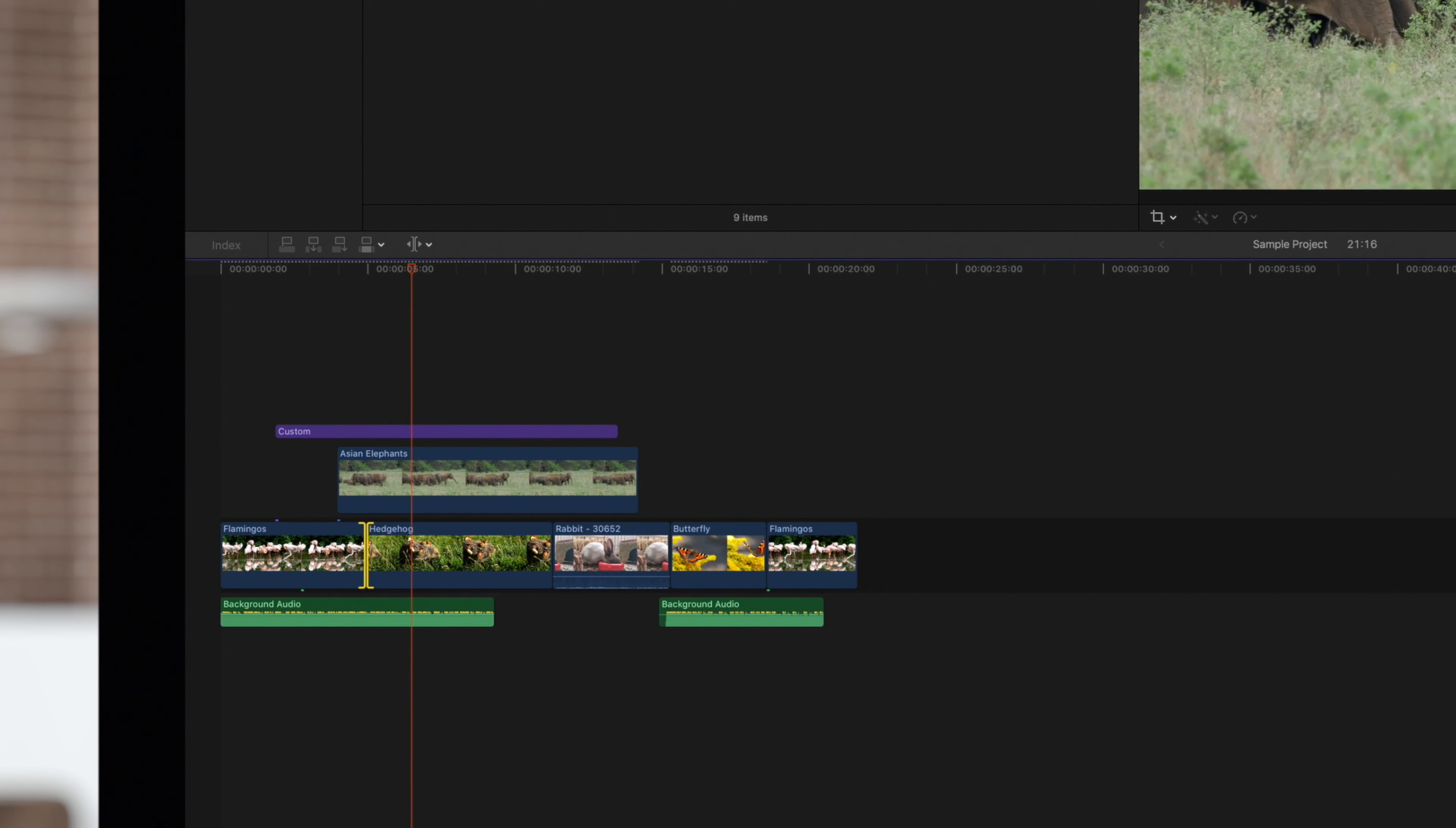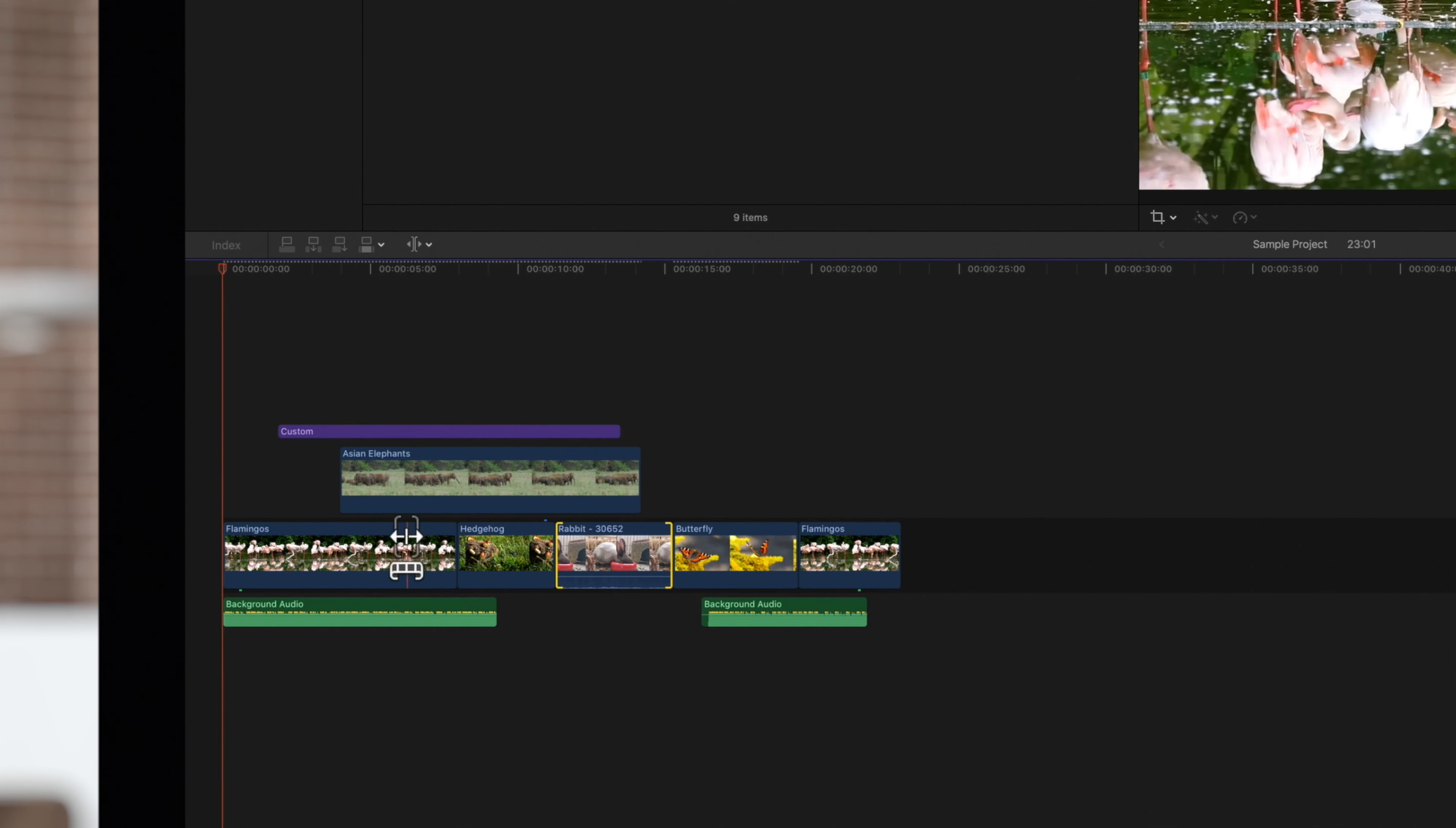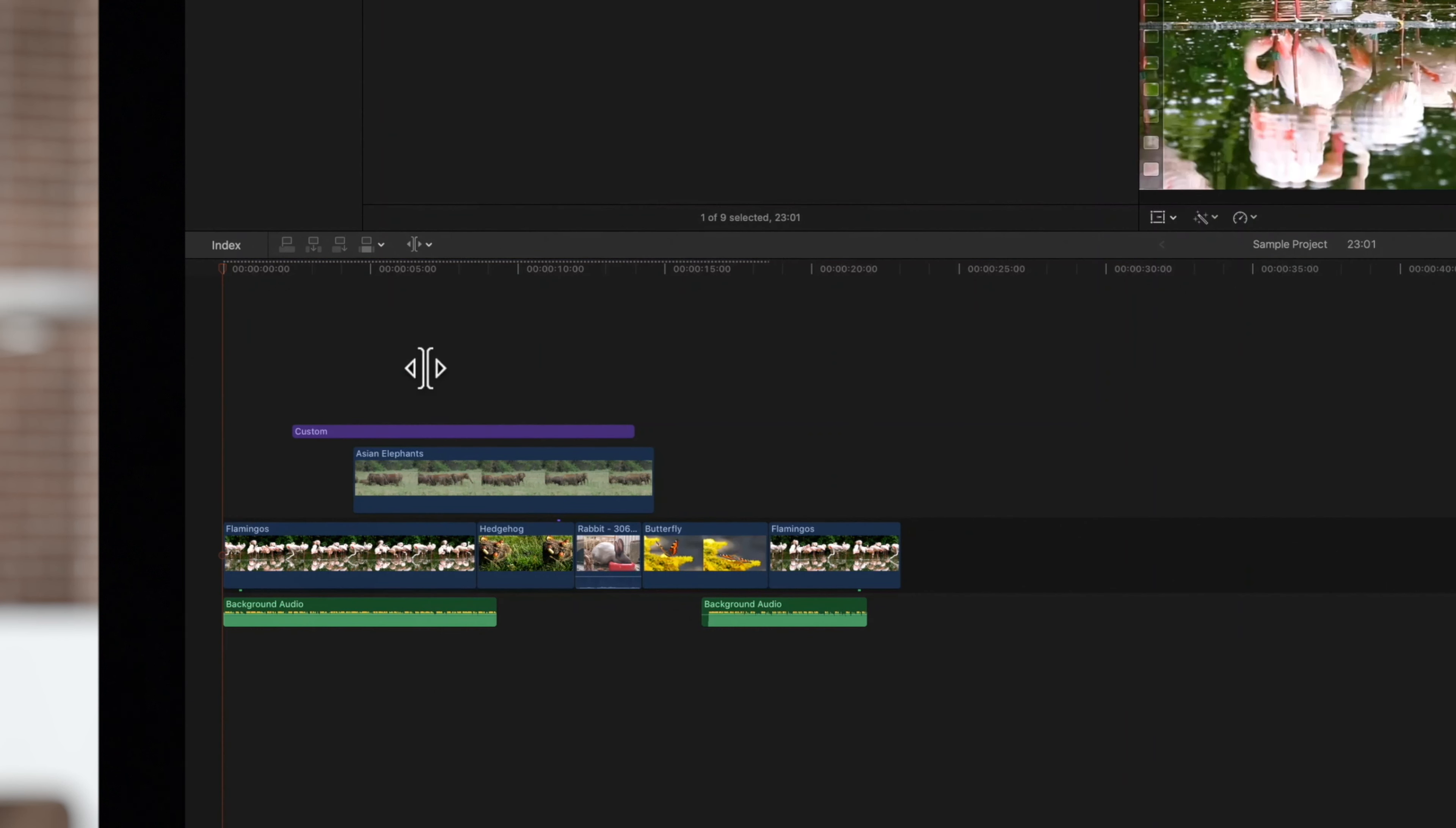On any of these edits, you can use the Extend Edit shortcut. Position the playhead, select the edit point, then press Shift-X to move the edit point to the playhead.